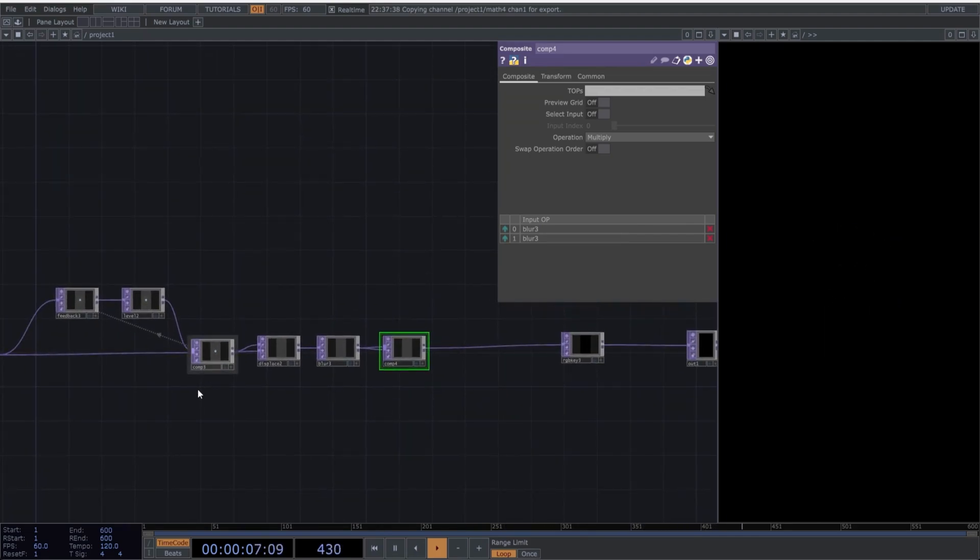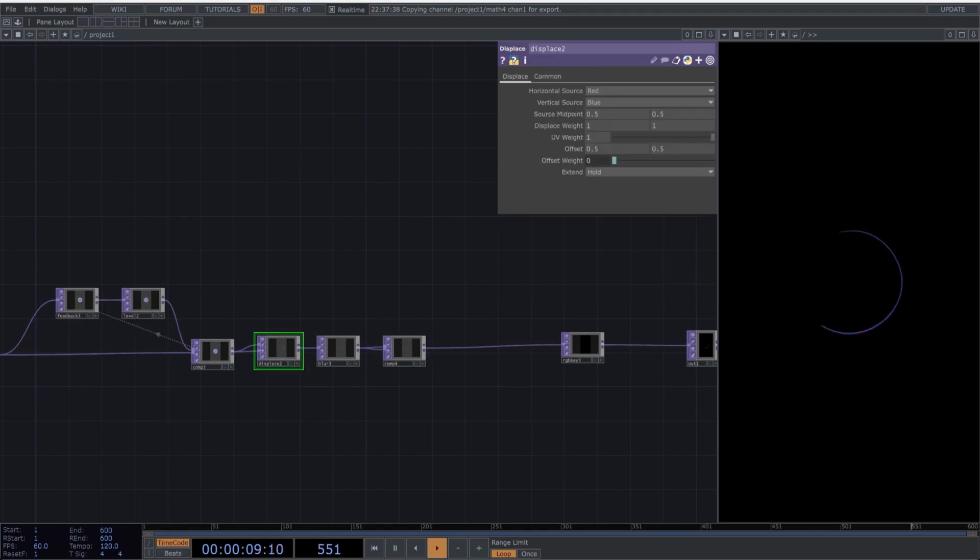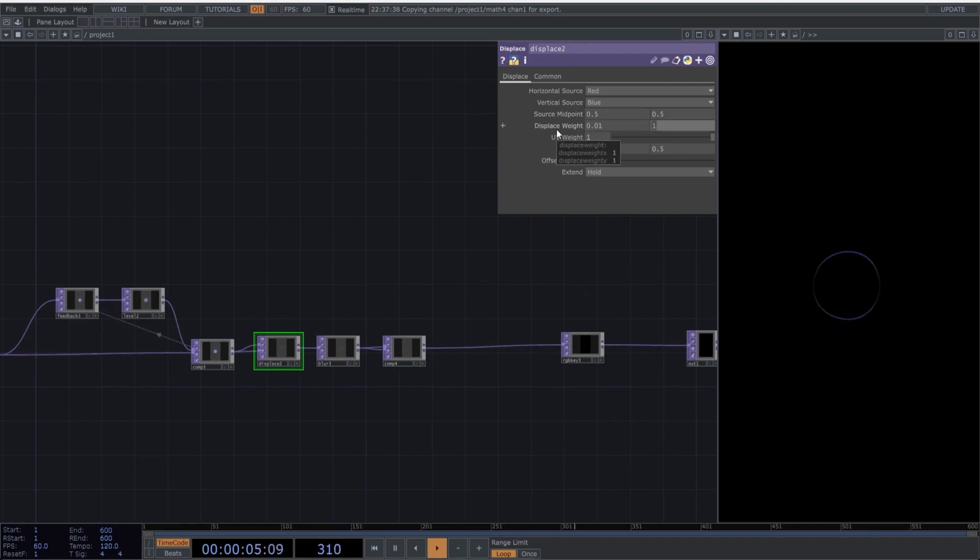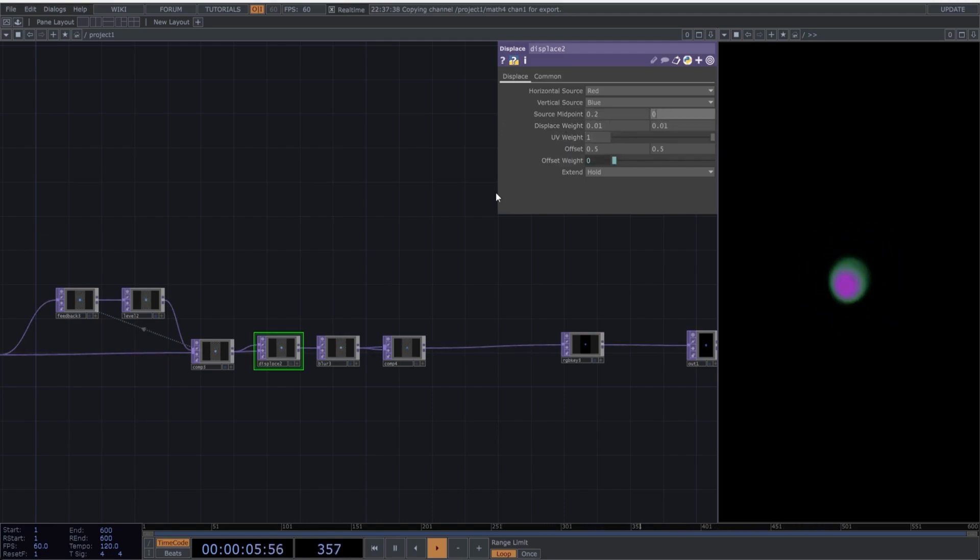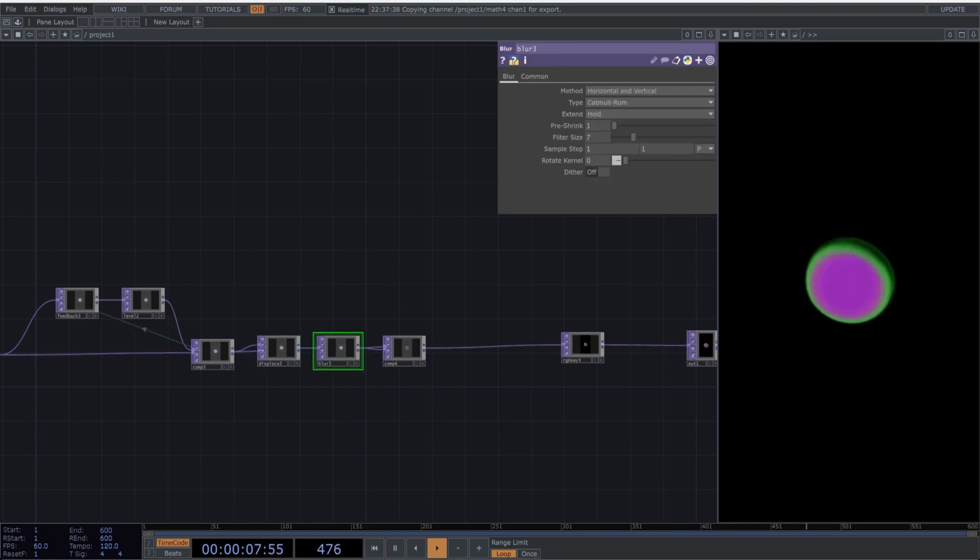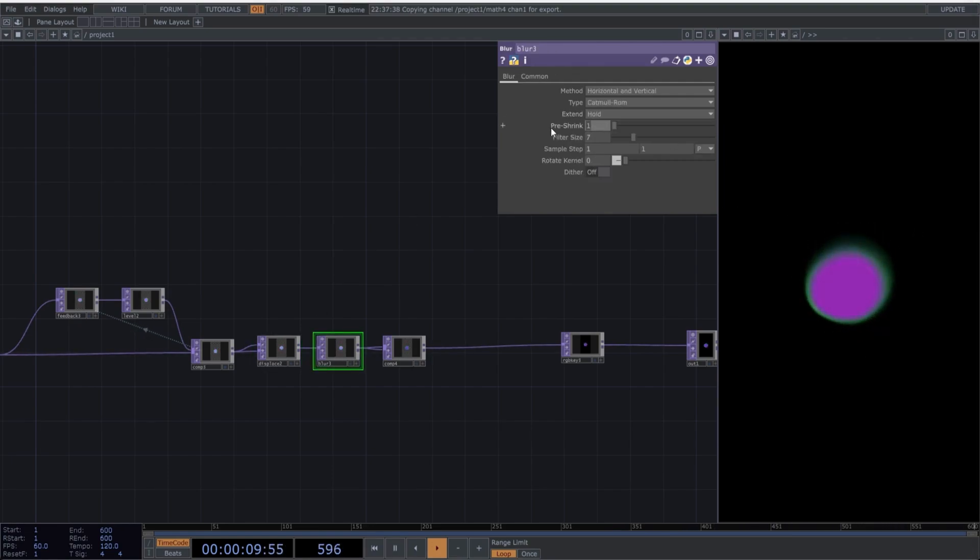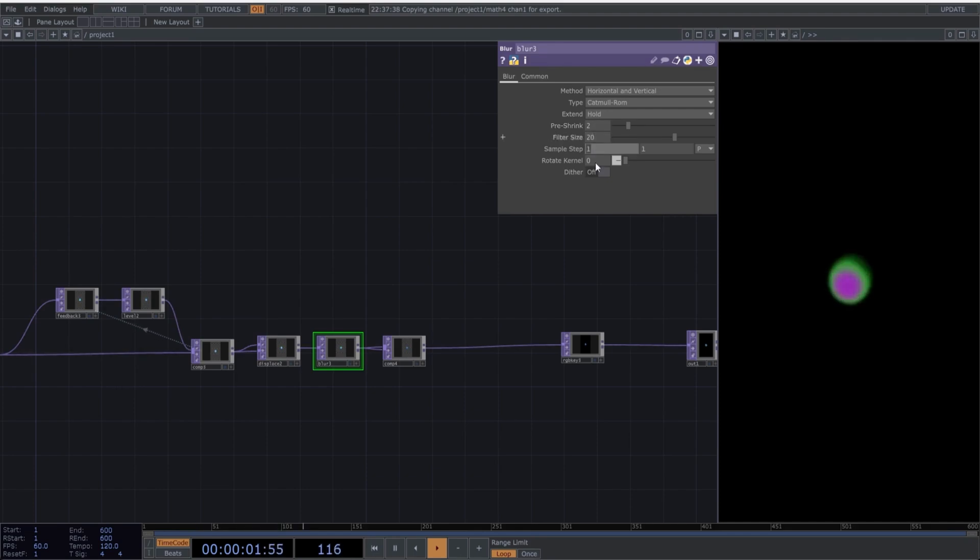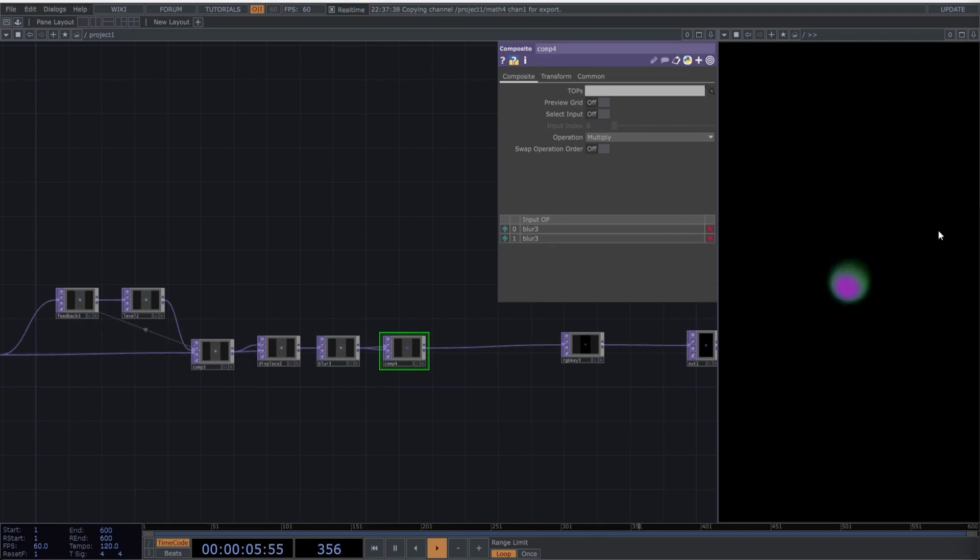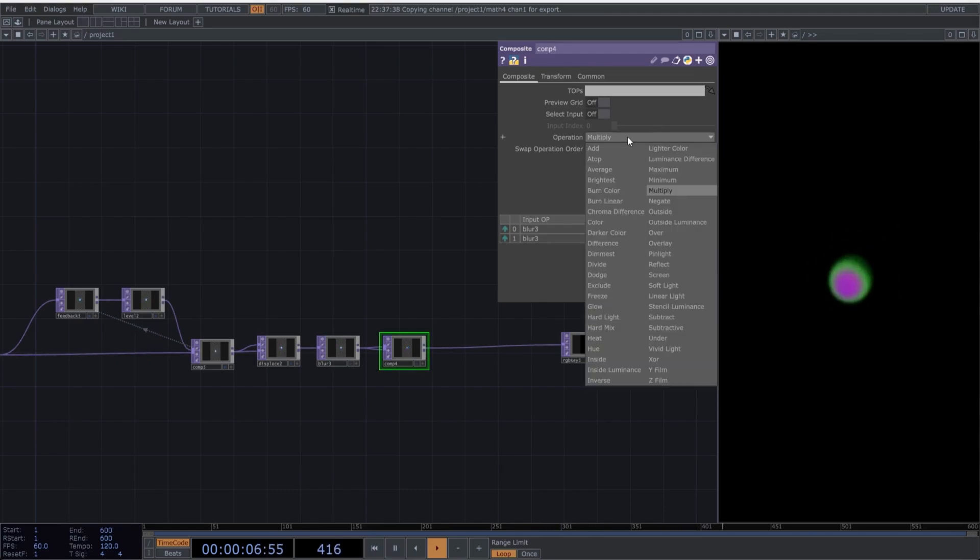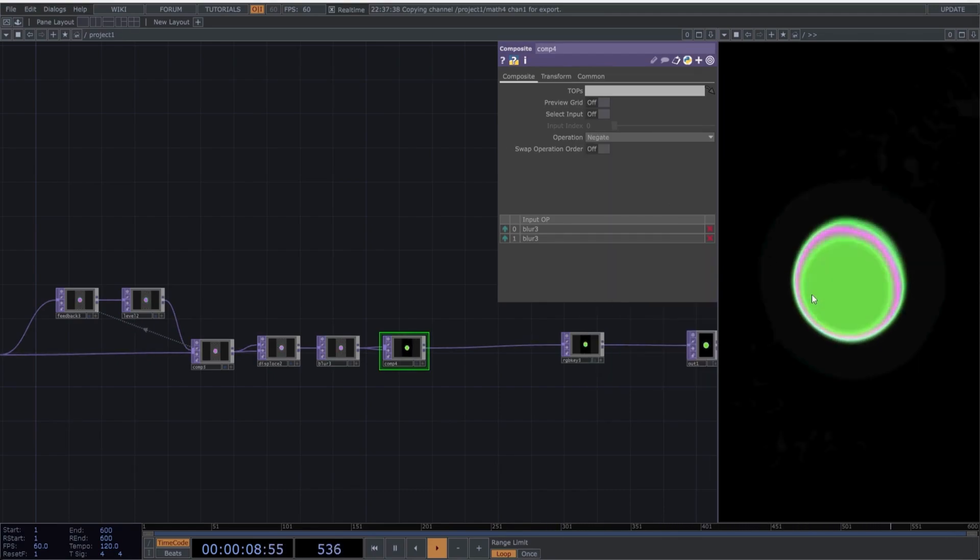Let's parameterize these new operators. Copy the following values. Go to the Composite operator and select Negate as the blending mode. Here comes the most interesting part.